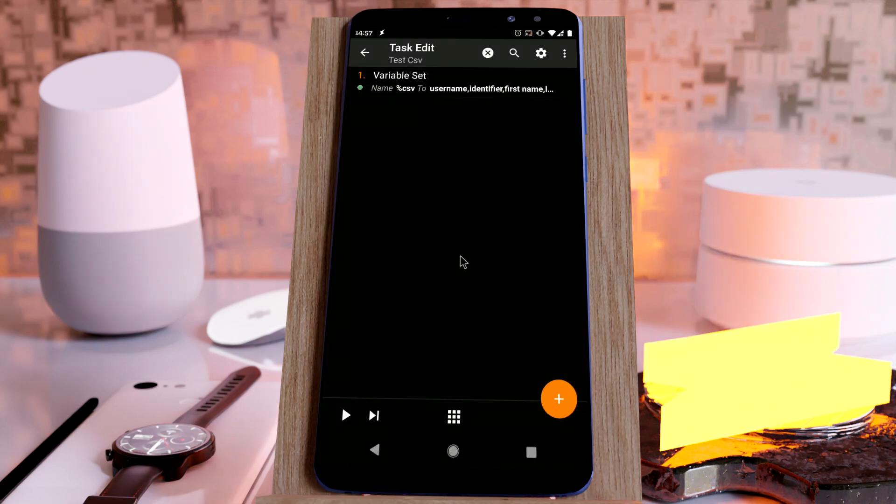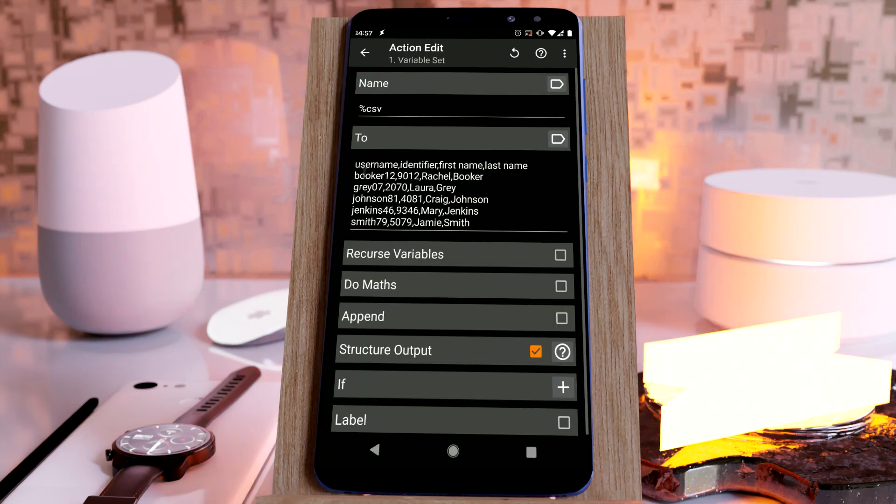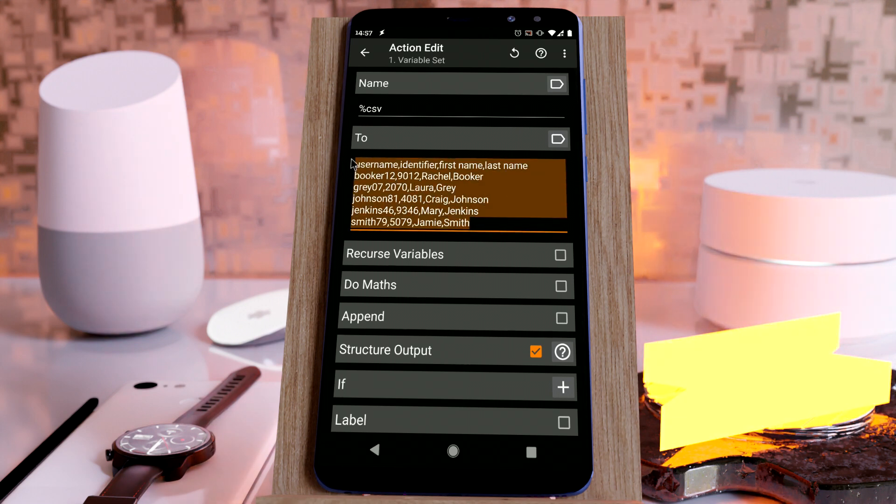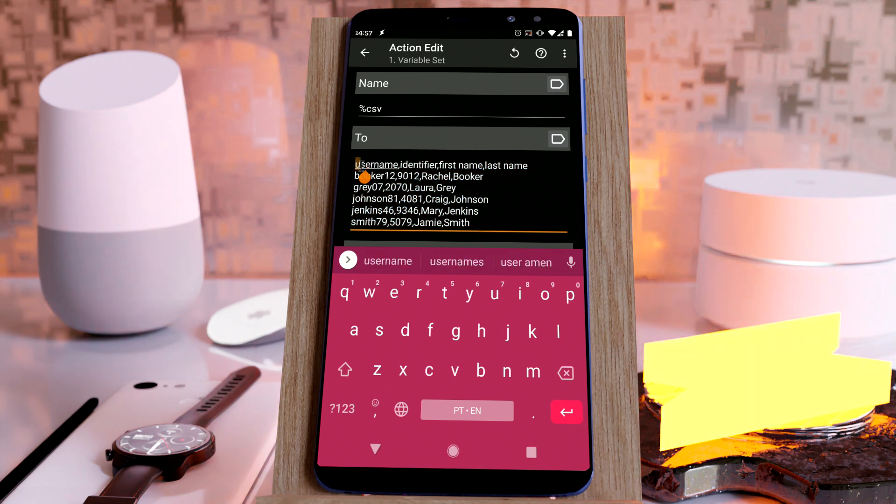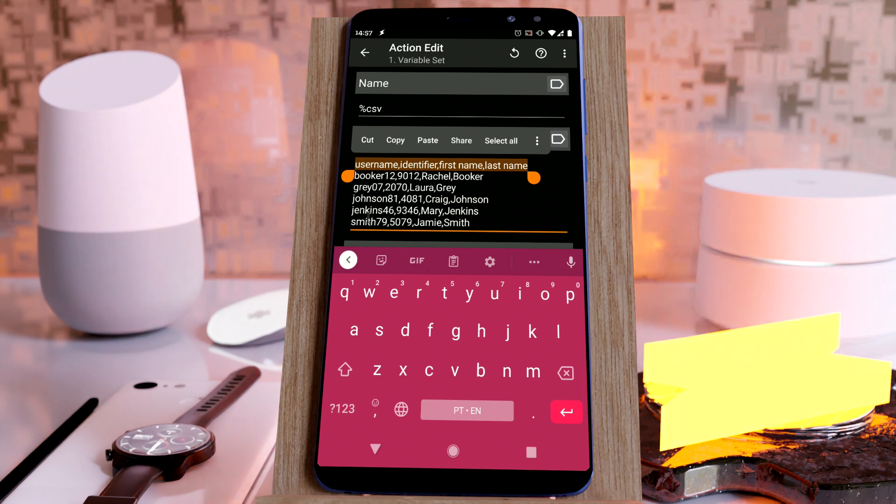Tasker has a new feature that can read CSVs. In case you're not aware, a CSV is just a piece of text where the first line identifies the field names for the rest of the data.